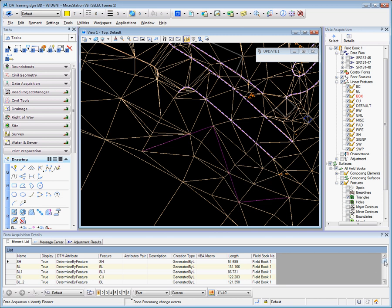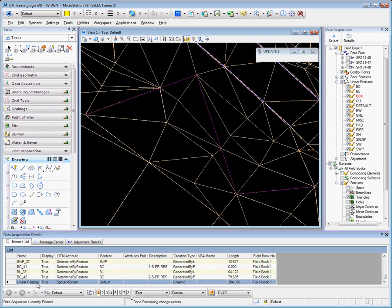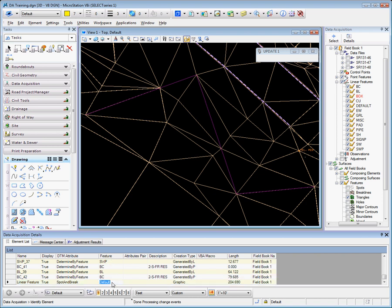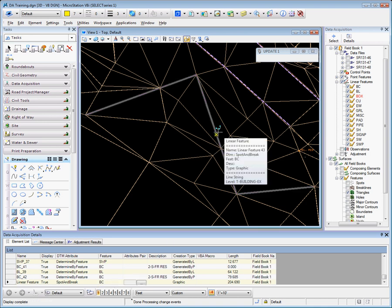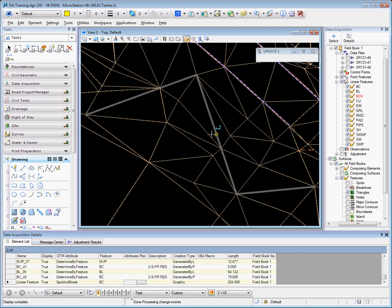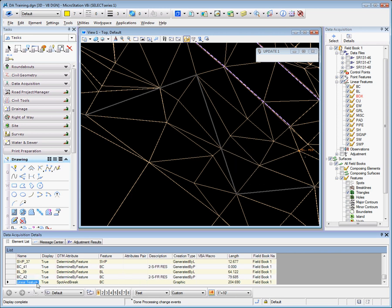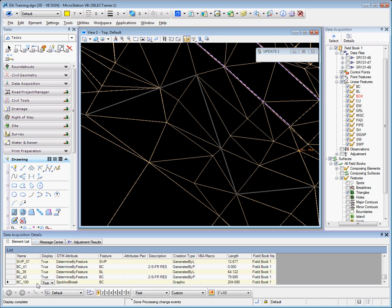If we take a look at the boards at the bottom of our linear feature list, notice that the default symbology or feature is default. We can reset this to BC and immediately the linear feature symbology is reset to match that of the feature style BC. We can also rename this to BC underscore 100, for example, to give it a name.